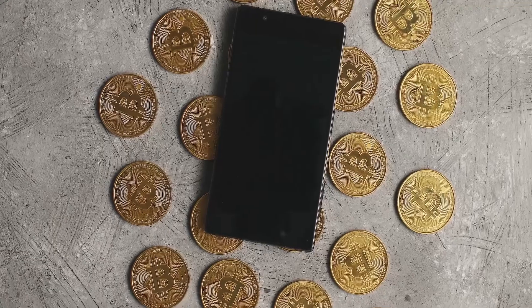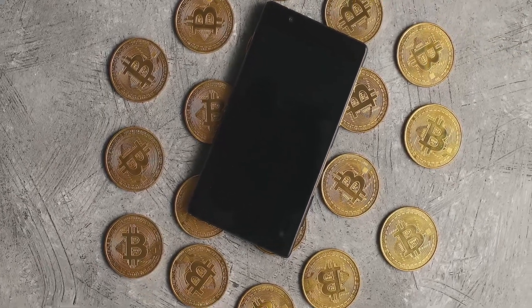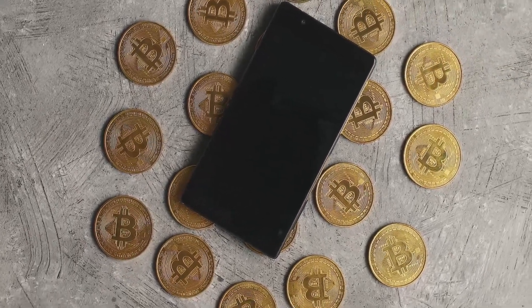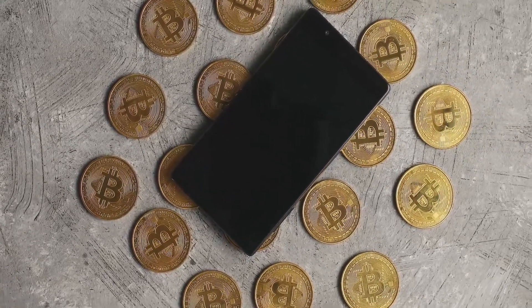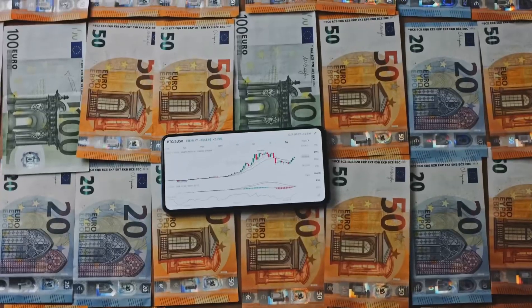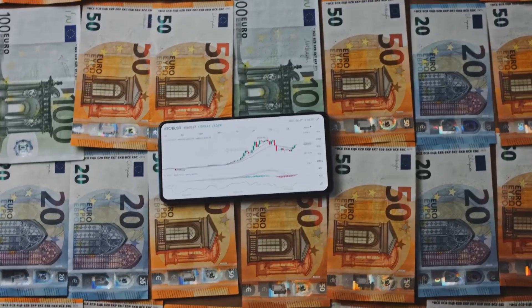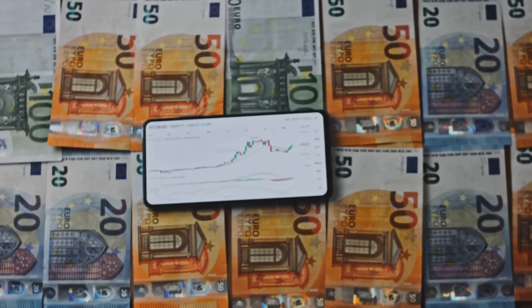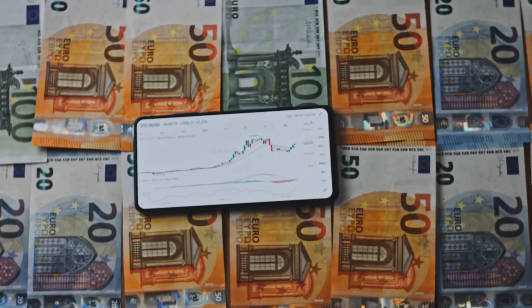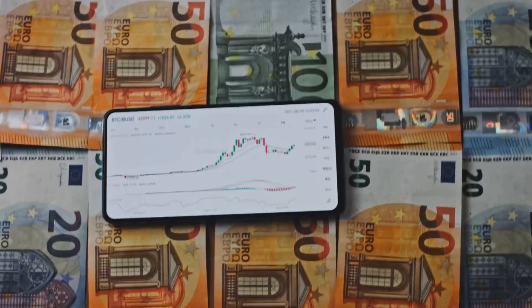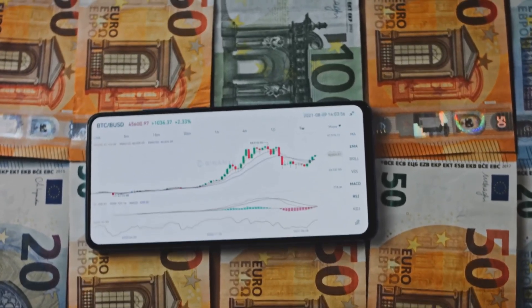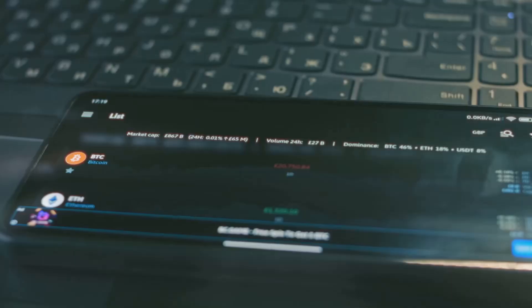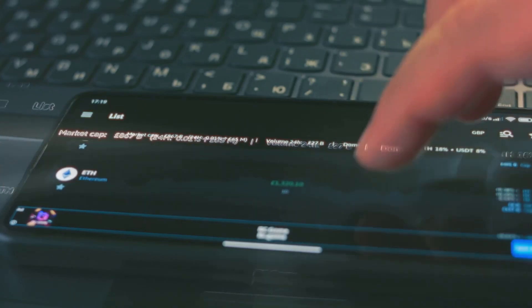Cryptocurrency is like digital cash you can use online. It exists only in digital form but works just like physical money for many purposes. It's different from the money in your bank account because it's not controlled by any government or bank. Instead, it's decentralized, meaning no single entity has authority over it.